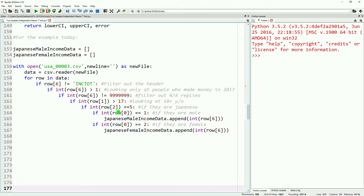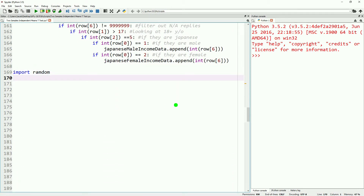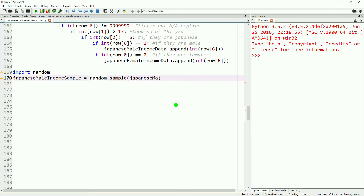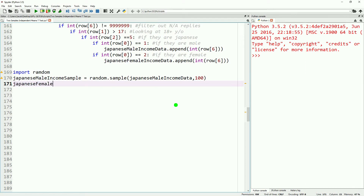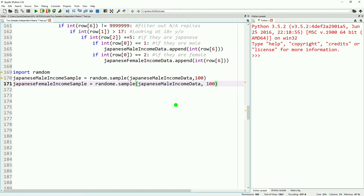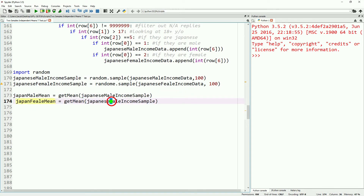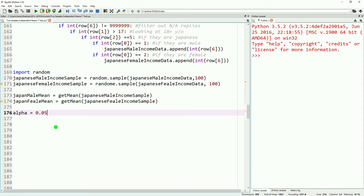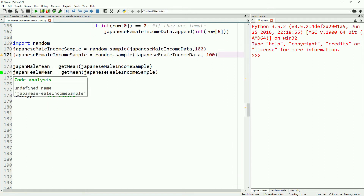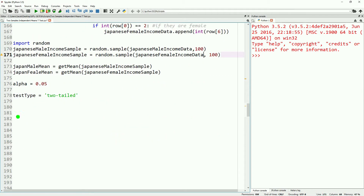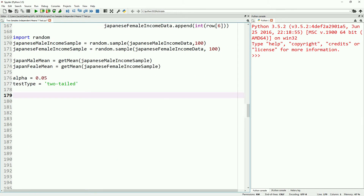Because we are doing a t-test example, we'll import random and take a random sample from those datasets, as the total dataset is 3 million data points. Obviously not all are Japanese, but it's a big enough sample that we could do a z-test rather than a t-test. So we'll take a sample size of 100 for Japanese male income data and a sample size of 100 for Japanese female income as well. We'll fix some typos and then get our means for the male and female income samples. We'll set our alpha, set our test type to two-tailed for this example, and fix a few more typos including one with our row variable.